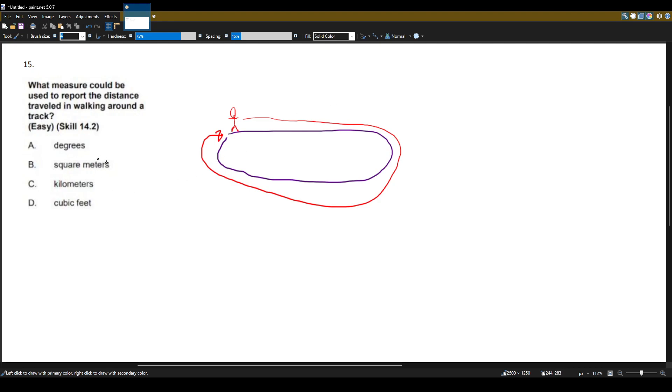First one is degrees. When you see the word degrees, you should be thinking about angles, right? And angles have nothing to do with distance. I wouldn't say I walked 30 degrees, I walked 45 degrees. So angles is not gonna work here.